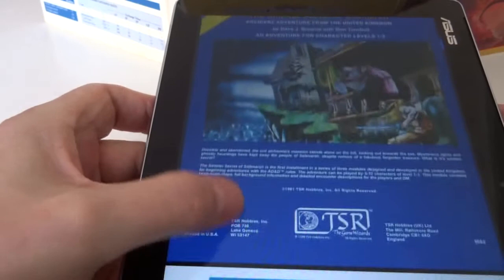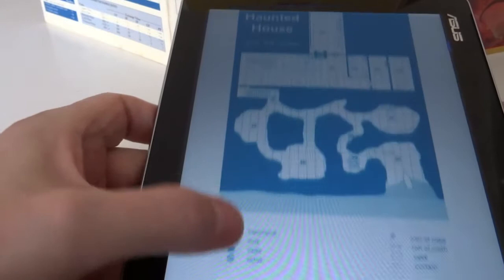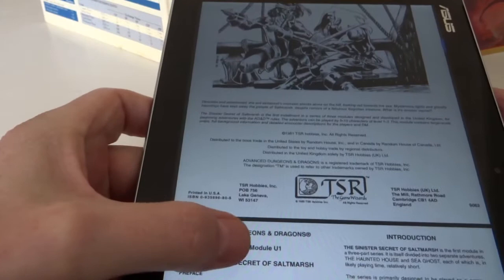So way back in 1981 this was produced and it contains the maps of the haunted house and the 32-page booklet of the adventure.